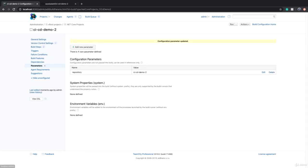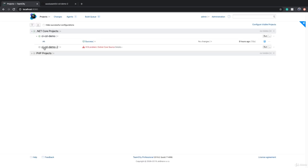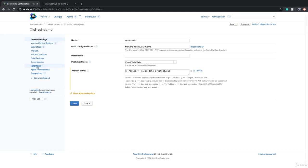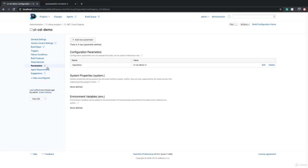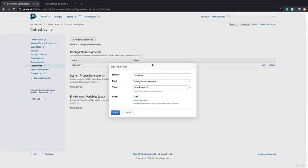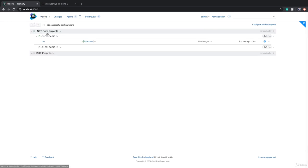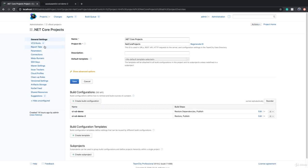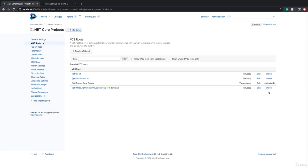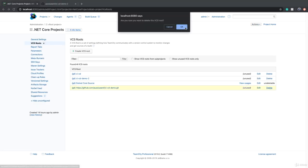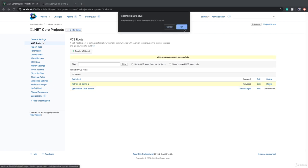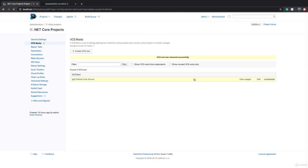Let me just double check and make sure that for CICD demo, I use the correct parameter. No, it's not correct. I have to remove this dash two. Okay, now if I go to dotnet core project, edit and go to VCS root, we can basically delete all the other ones that were created at build configuration level. So now we have only one VCS root, which means it's cleaner. It's a lot easier to maintain. If you want to move your source code somewhere else, you only need to change one VCS root definition.